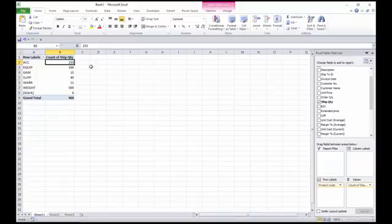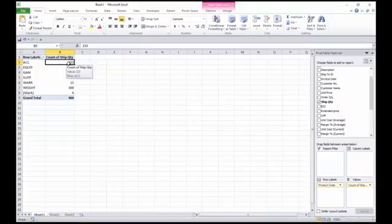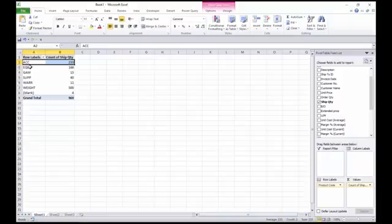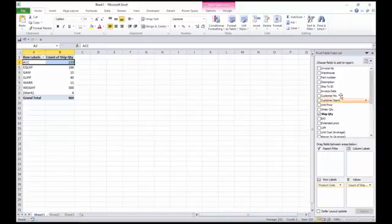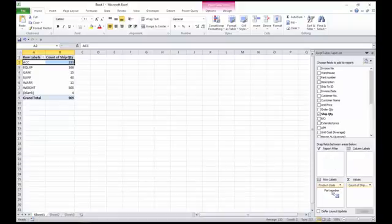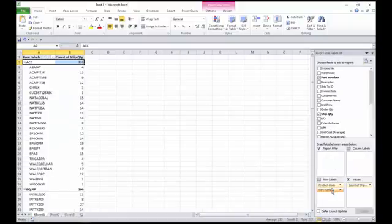There's my count of my ship quantity, so that's the total number I've sold in that date range. I've sold 233 of that grouping. Now if I want to further refine that and say add the actual item that I sold, not just the grouping or the product code, I can also take now the part number. I put that underneath of product code.